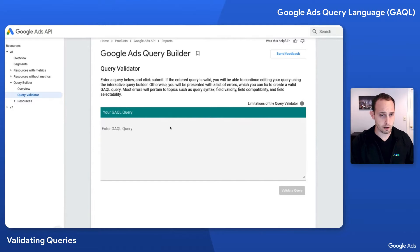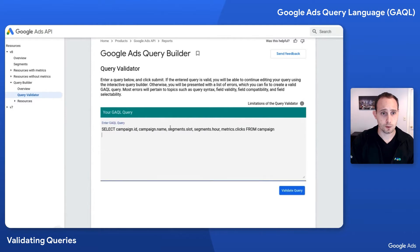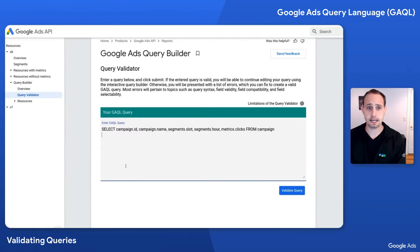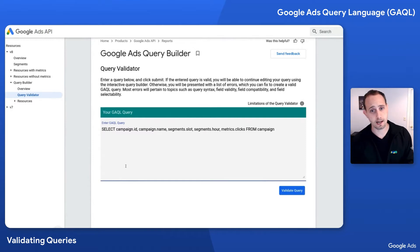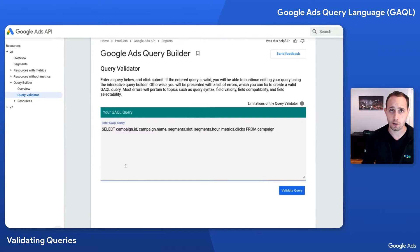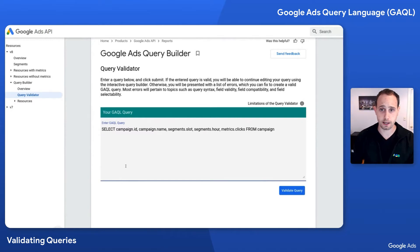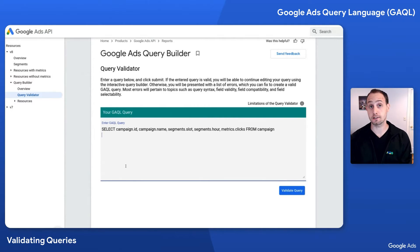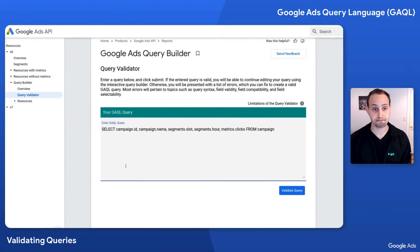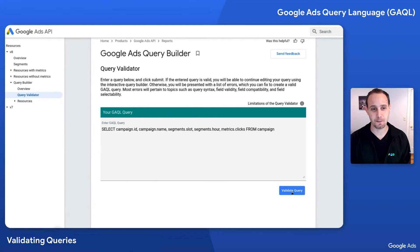I'm going to paste in a query here. So select campaign ID, campaign name, segments.slot, segments.hour, and metrics.clicks from campaign. Do you think this is valid? Let's validate it and find out.